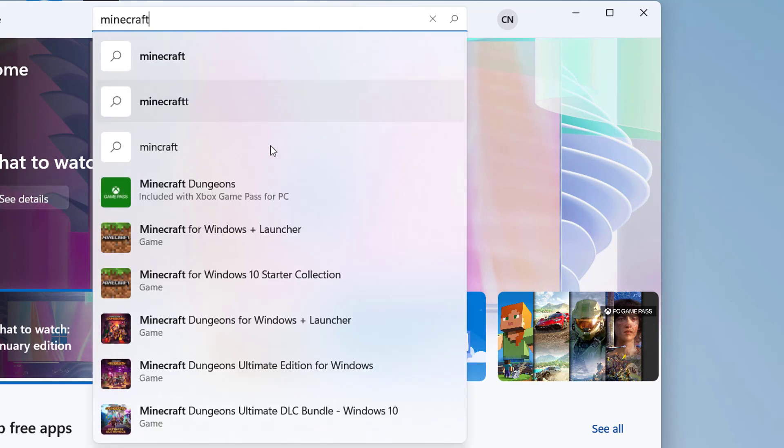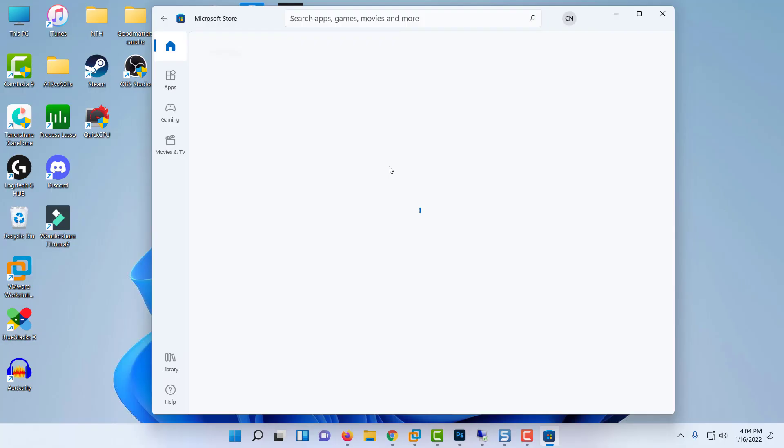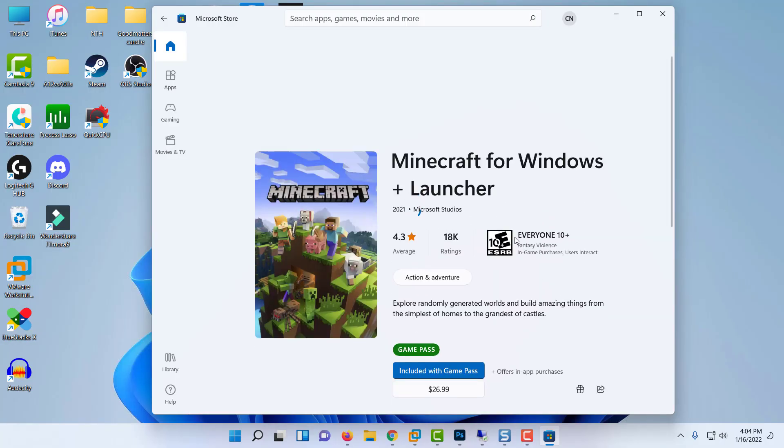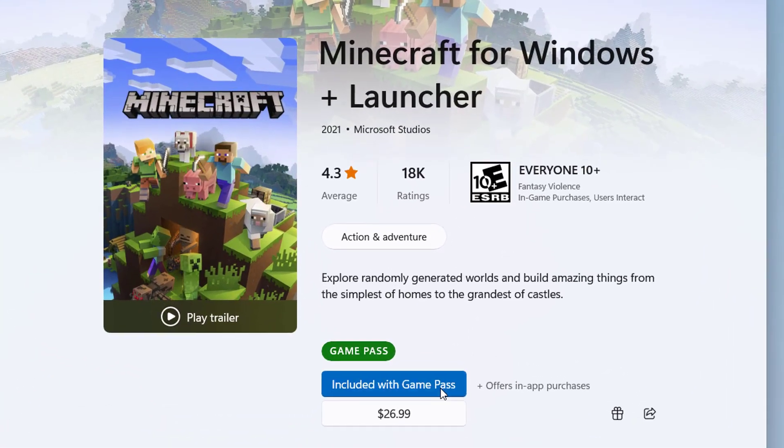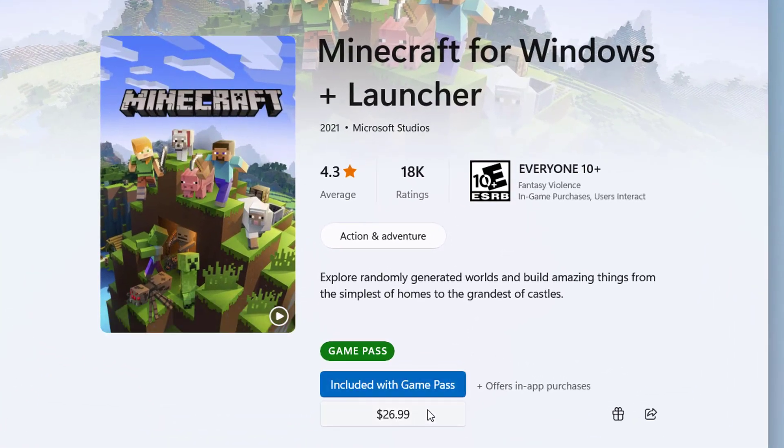Next, from the list of results, click on the Minecraft version that you want to get, then click the Buy button and follow the on-screen prompts to complete the purchase via the integrated payment processor of the Microsoft Store.